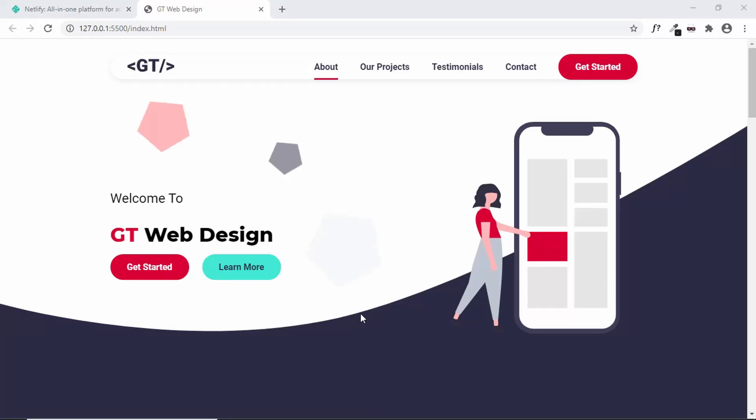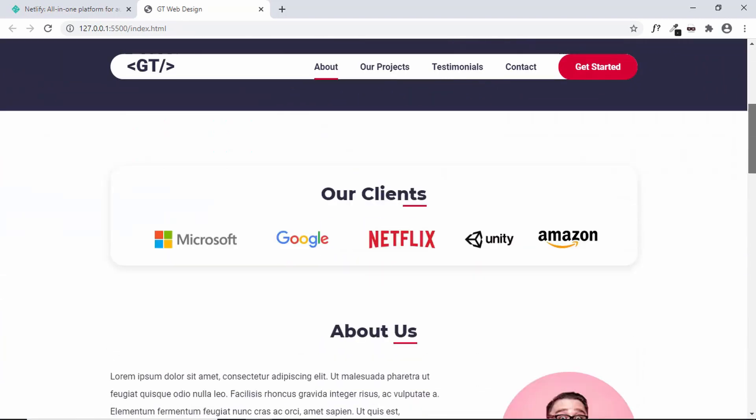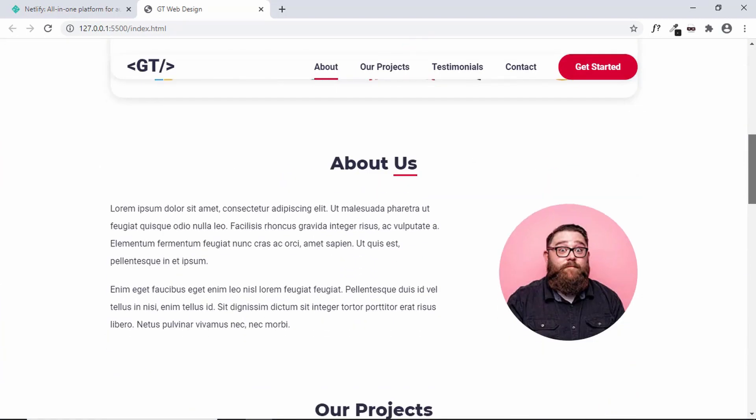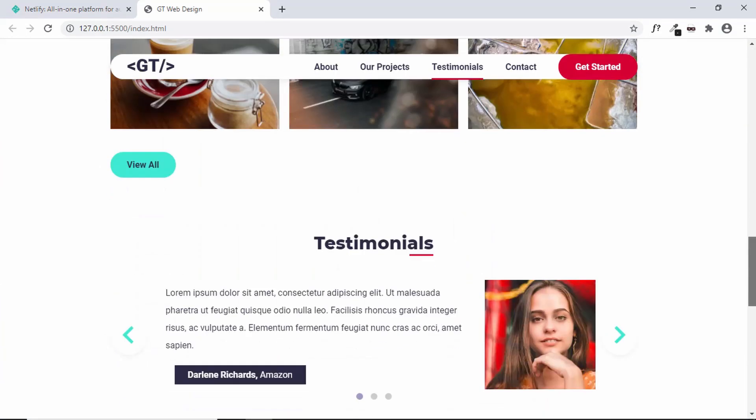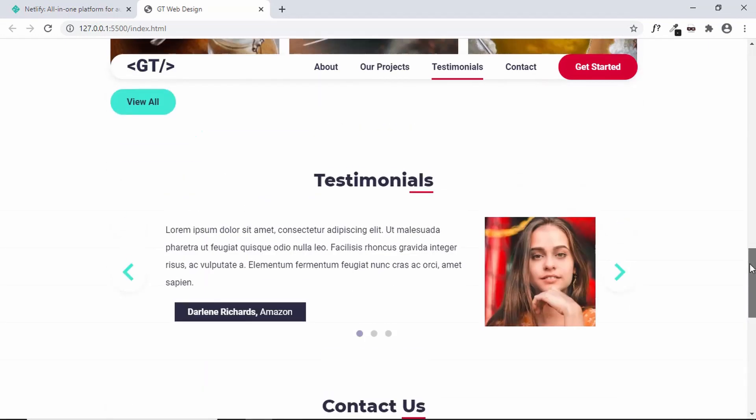Hi everybody, welcome to GT Coding. We have designed a one-page website from scratch with the help of Figma Design and in the last video we also added the mobile navigation. So since we have completed the design of our one-page website, let's go ahead and publish it online.